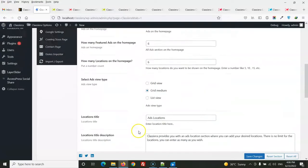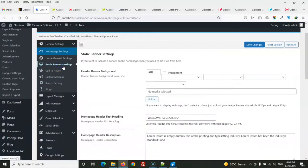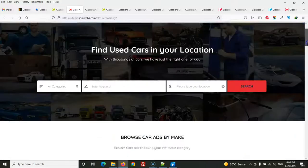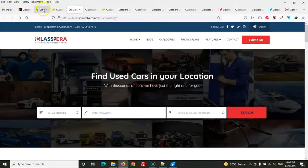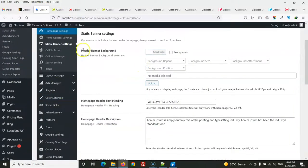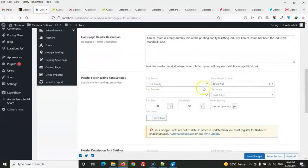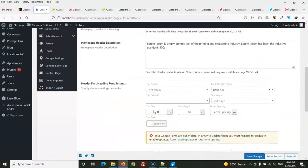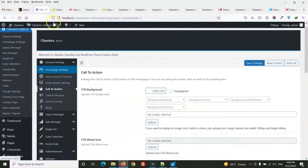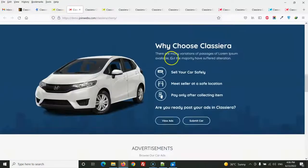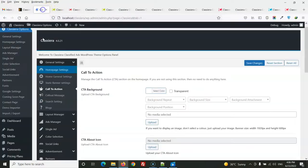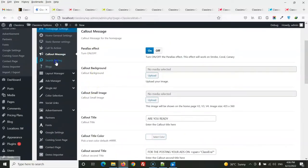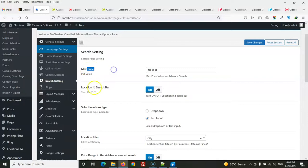For the static banner, you can change the image and text from the settings. You can also change the font family and other styling. The call-out section can also be managed from here, along with search settings such as the maximum price.